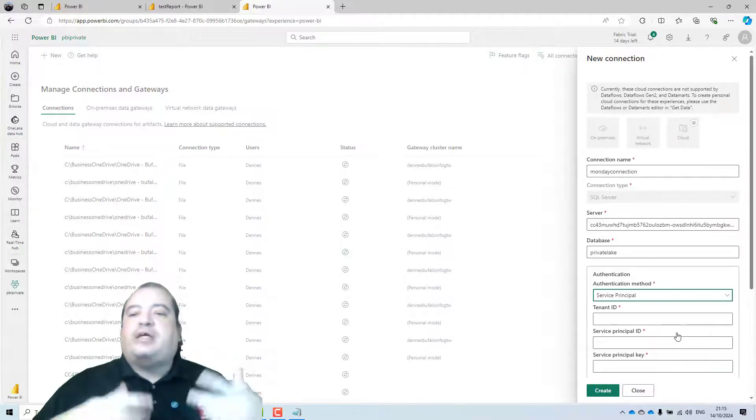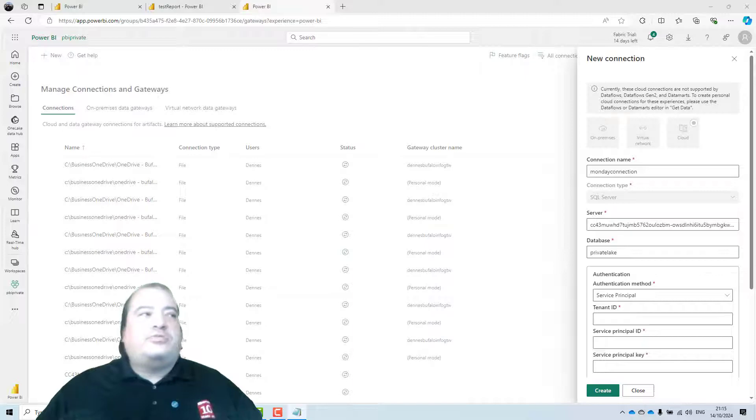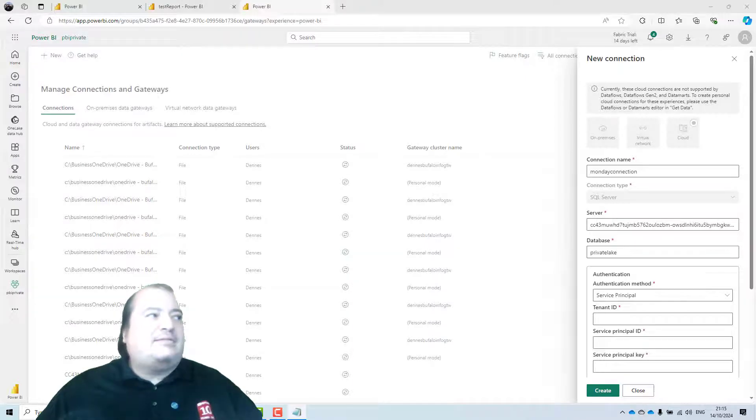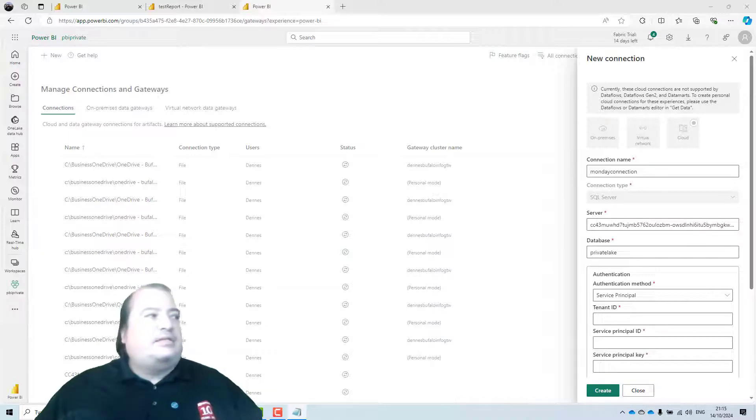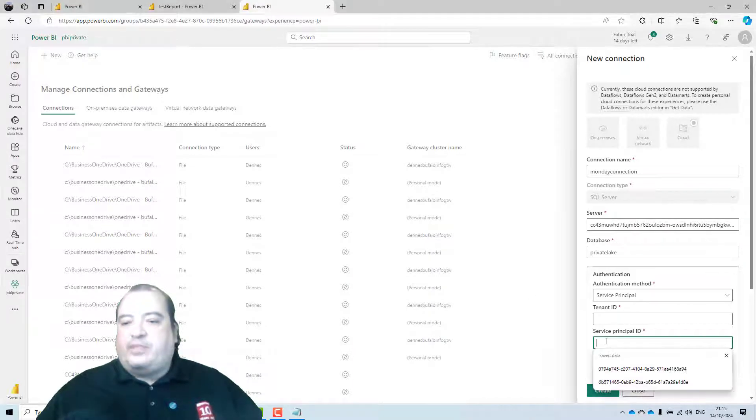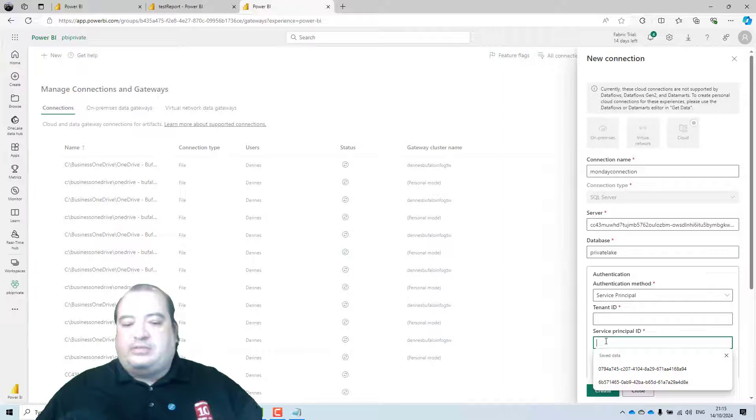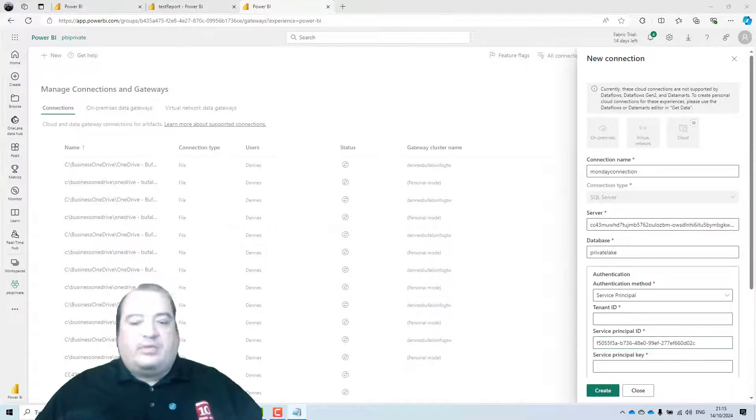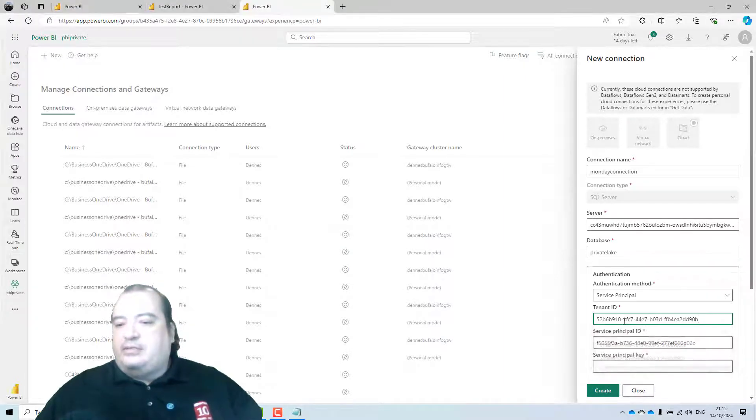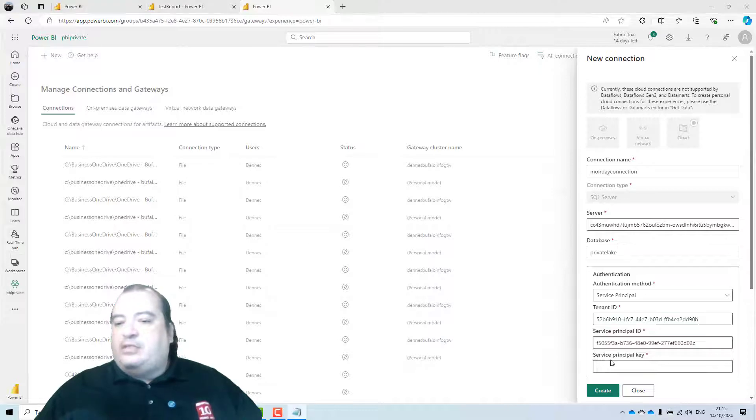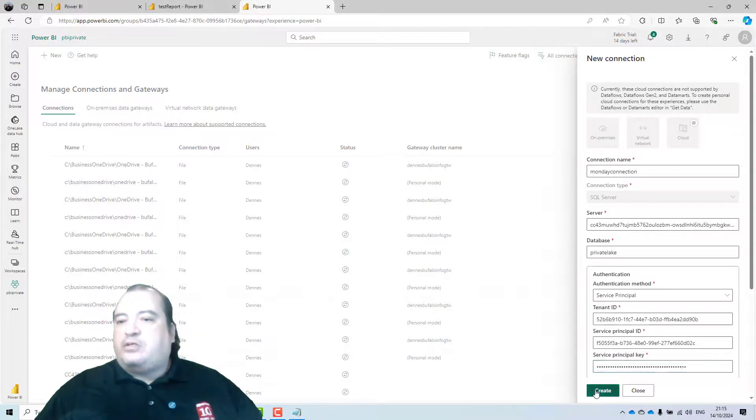In fact, the workspace identity. So I'll use the workspace identity as the authentication. I'll define the application ID, is the service principal ID. The tenant ID. And the service principal key. Create.